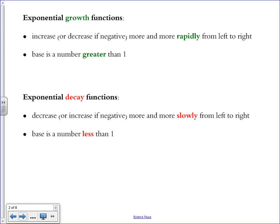Exponential growth functions are those that increase — or if the function is negative, they decrease — but they increase or decrease more and more rapidly as you move across the graph from left to right. This means that the base of the exponent is a number greater than 1. So if you have a function such as y equals 2 to the x power, that's a growth function because the base, which is 2, is greater than 1.